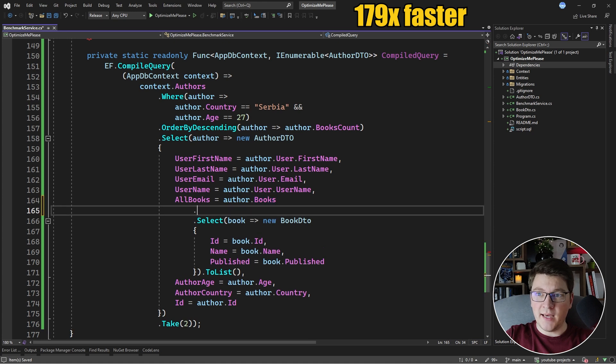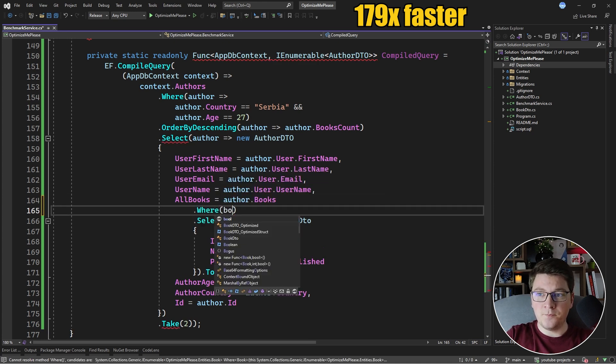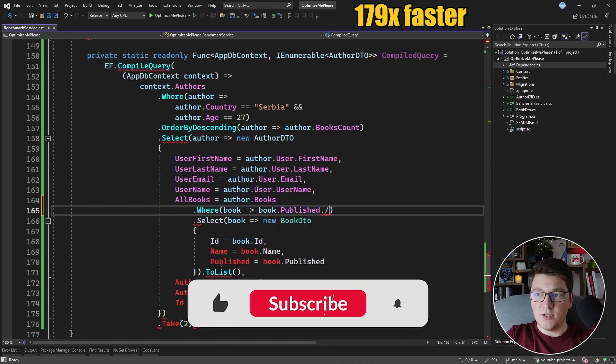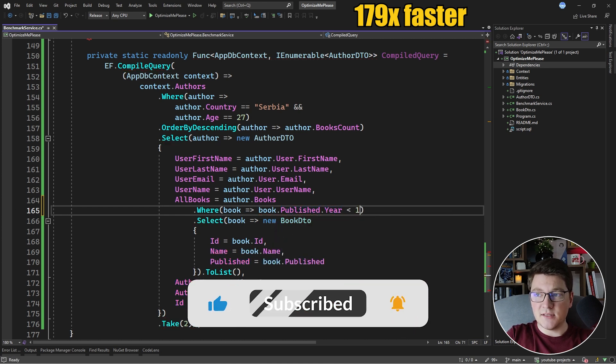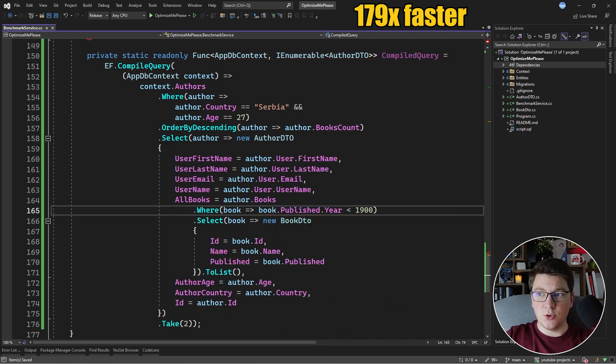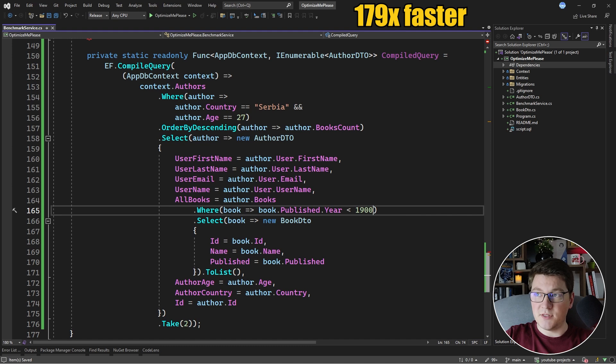Now we're left with the choice of where we are going to perform the filtering on the books. Let's try to do it at the database level. I'm going to add another where statement here that the book.PublishedYear has to be less than 1900. So we're doing all of the filtering at the database and we can directly use our compiled query to satisfy the requirements.